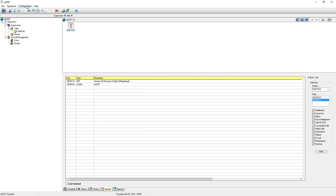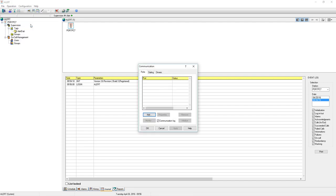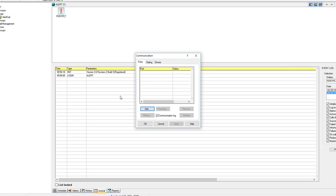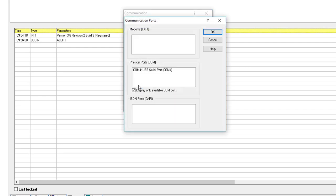To set up your modem, click on Configuration, then Communication. We will first add the port. Select the port to which the modem is connected, here COM4, then click OK.